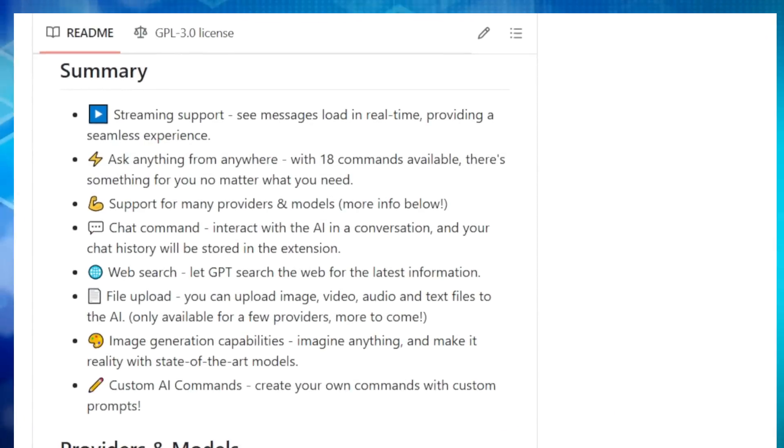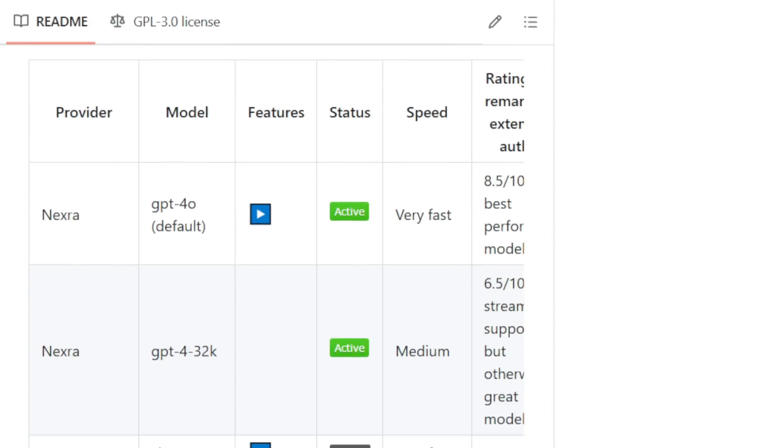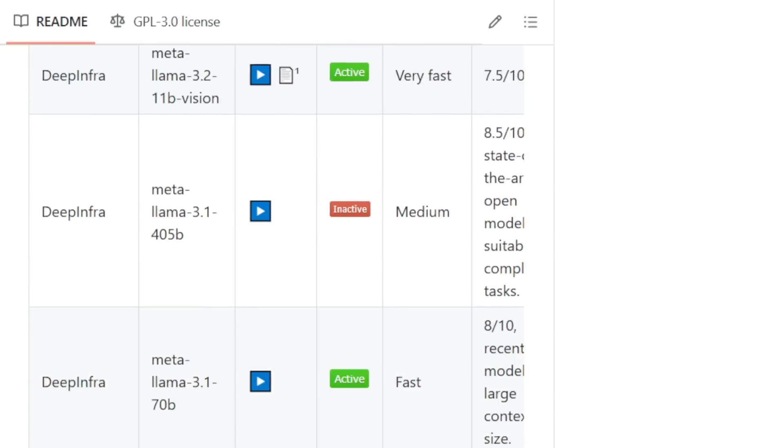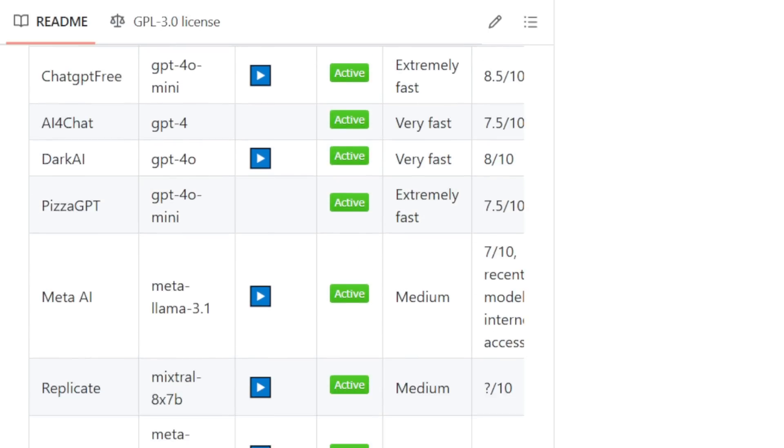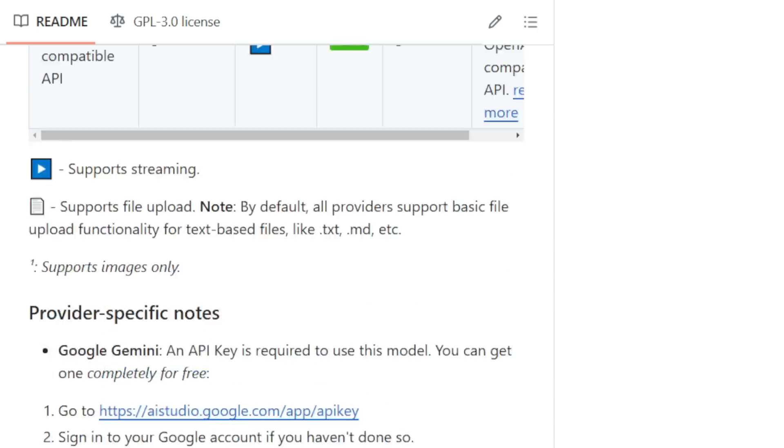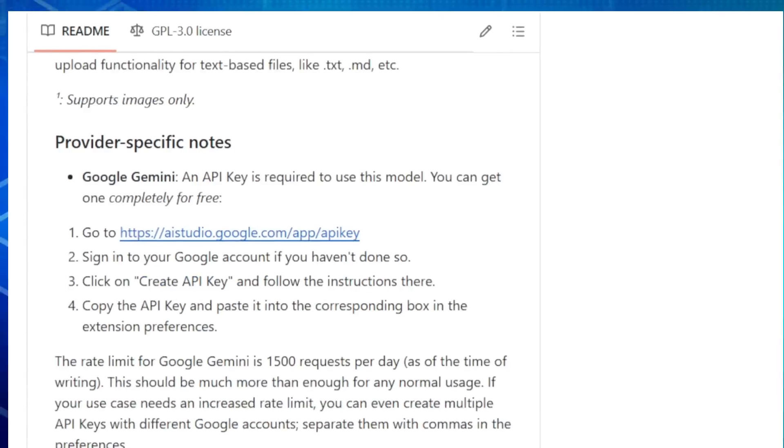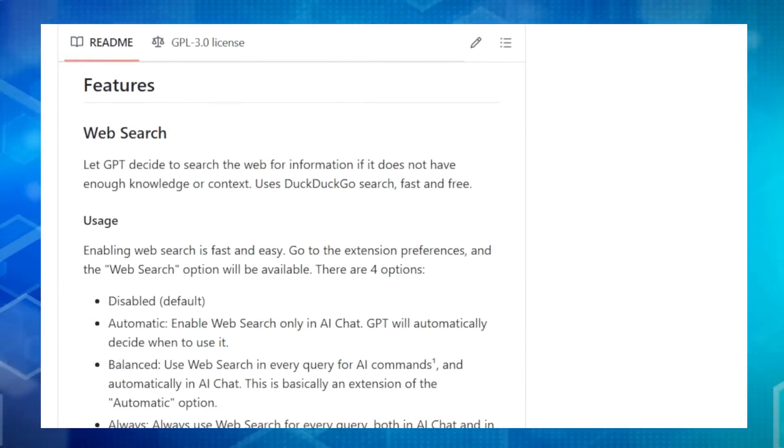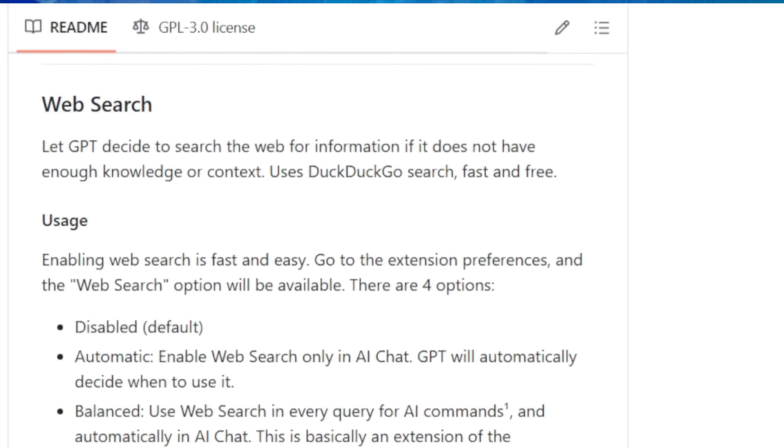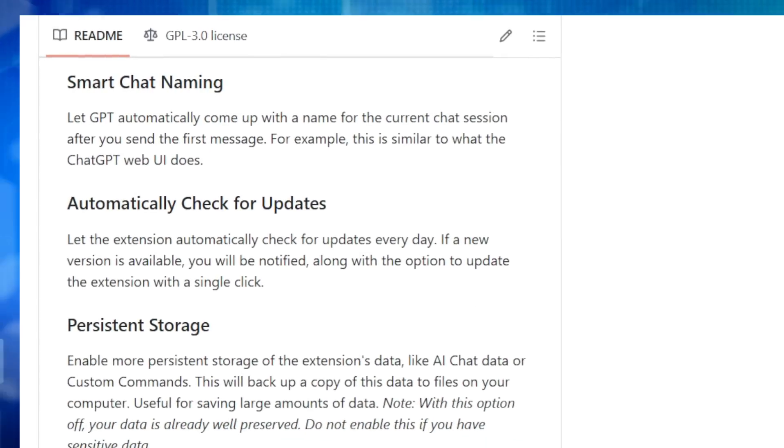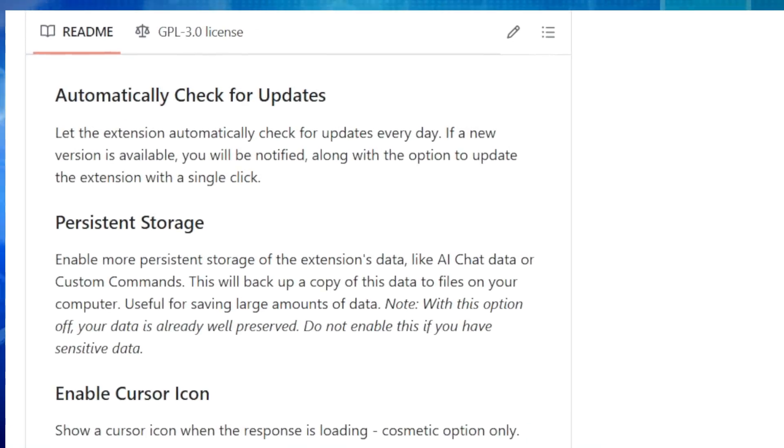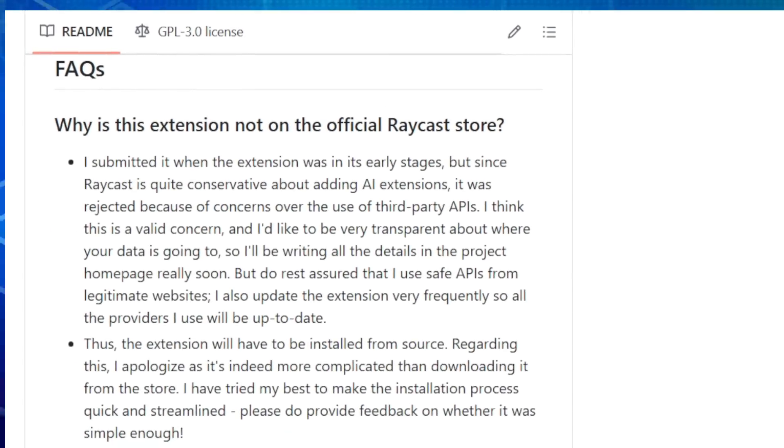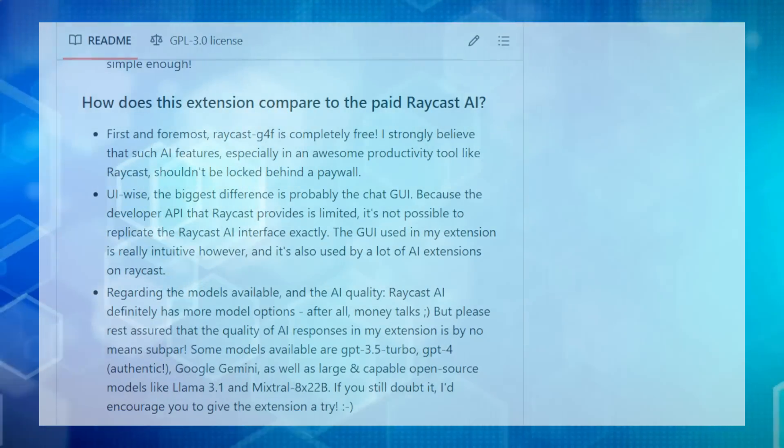Need to generate text, translate languages, summarize articles, or even get creative with image generation? Raycast G4F has you covered. With over 40 providers and models to choose from, you can tailor your AI experience to your specific needs. Love real-time feedback? Raycast G4F offers streaming support, meaning you can watch as the AI crafts its response. And it gets even better. Raycast G4F seamlessly integrates with the Raycast Launcher, so you can access these powerful AI capabilities from anywhere on your system. Plus, you can create custom AI commands with your own prompts, allowing you to fine-tune the AI's behavior and build personalized workflows. If you're ready to supercharge your productivity with free, powerful AI, give Raycast G4F a try.